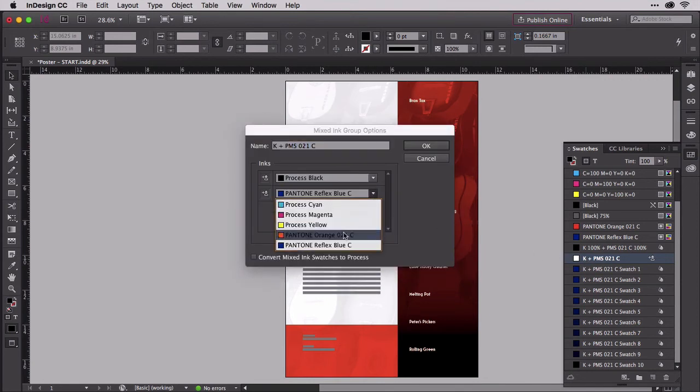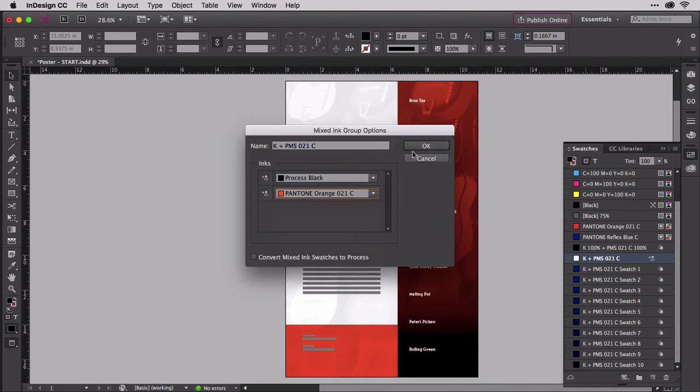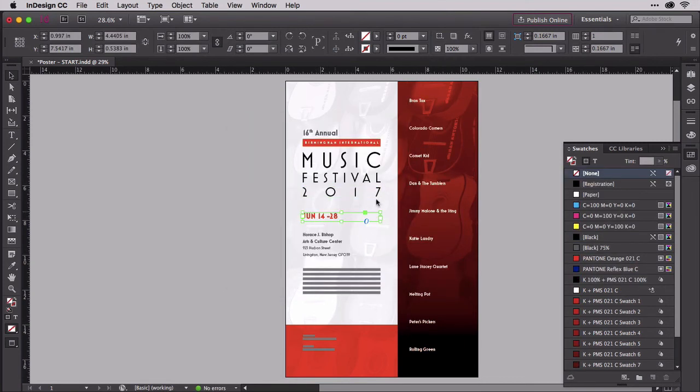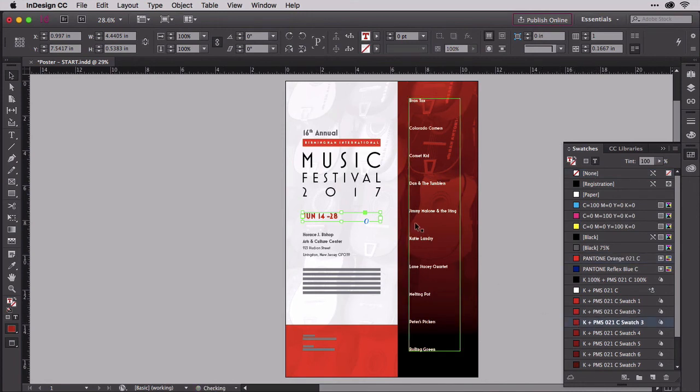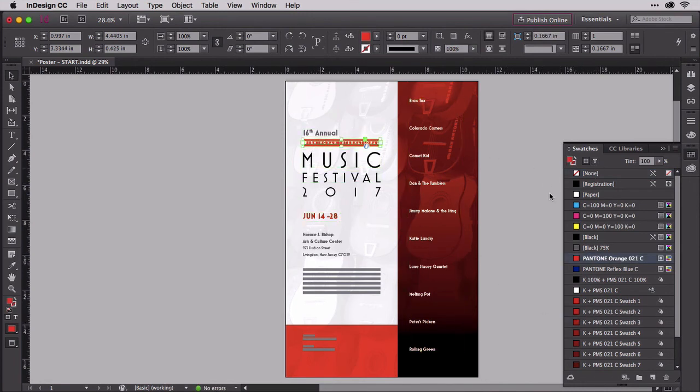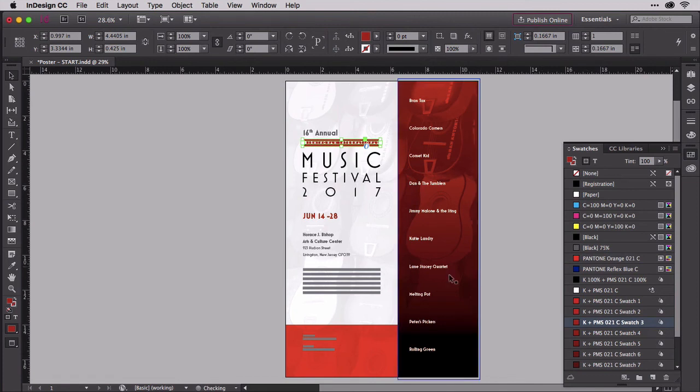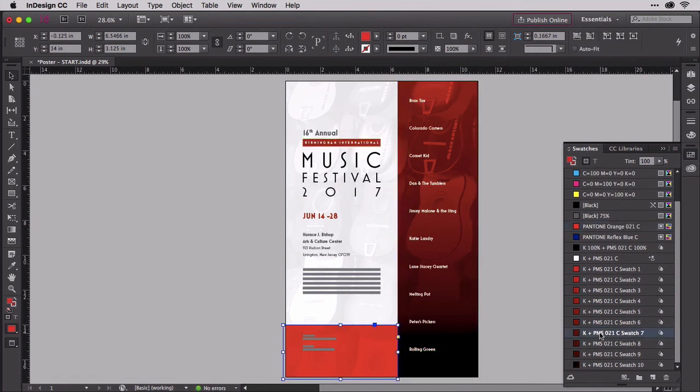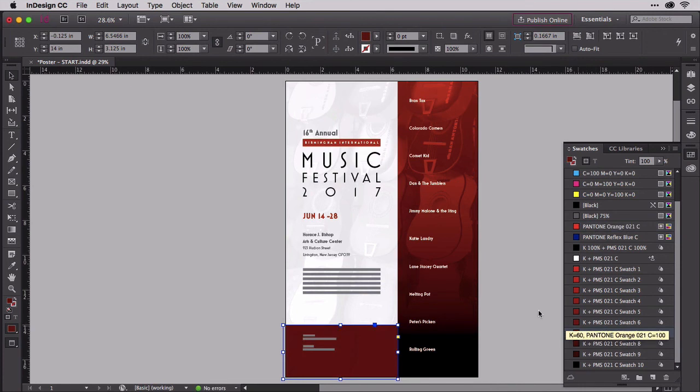Using mixed inks and mixed ink groups creates duotone, two colors, black and whatever the other color is. So there's your duotone design. You can use those swatches just like tint swatches and get creative. So go ahead and do that in your design. When you're ready to move on, when you're ready to make images monotone and tint images, move on to the next clip.